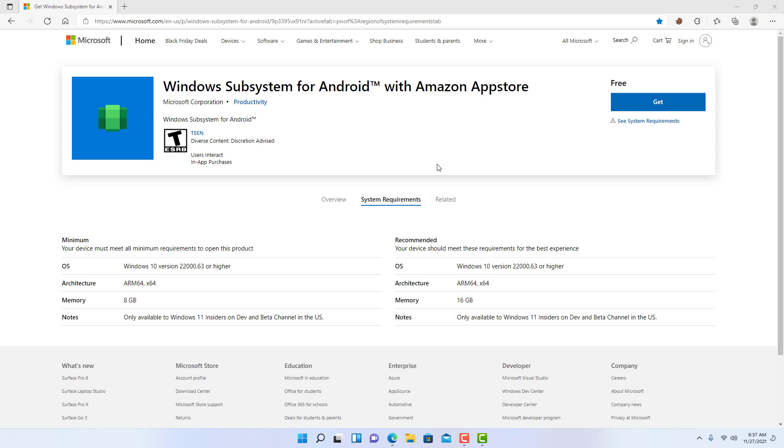After so much delay, Microsoft finally making the support for Android apps available for Windows 11 users. The preview of the platform is available in the beta channel for users in the United States with devices running Intel, AMD, and Qualcomm processors.